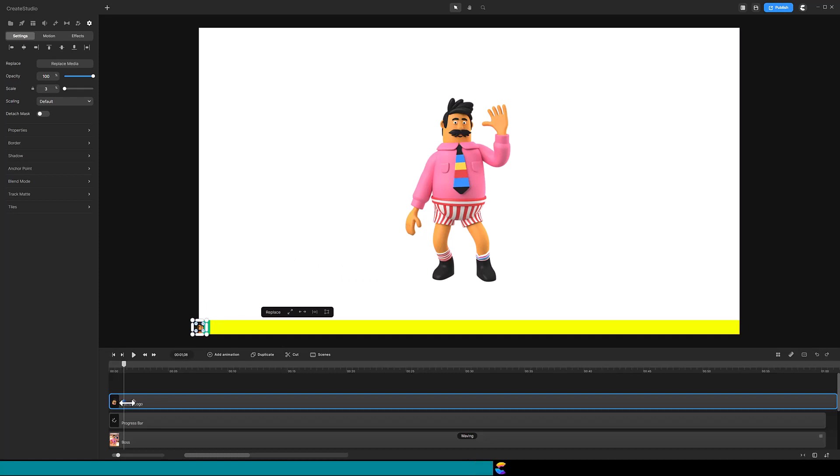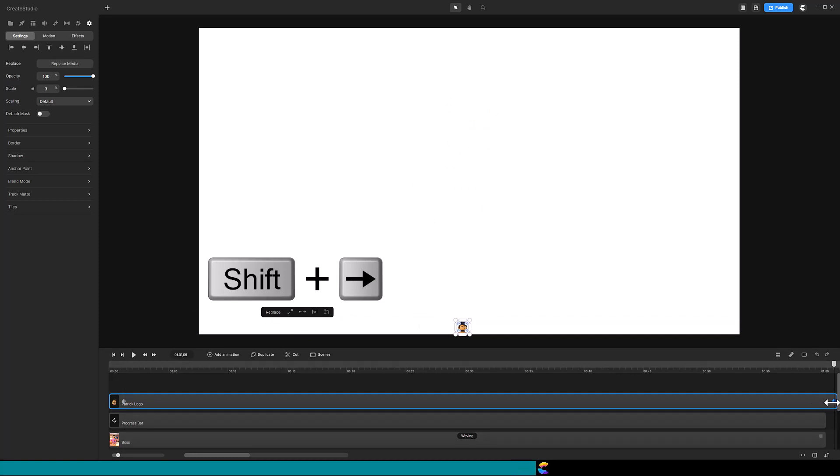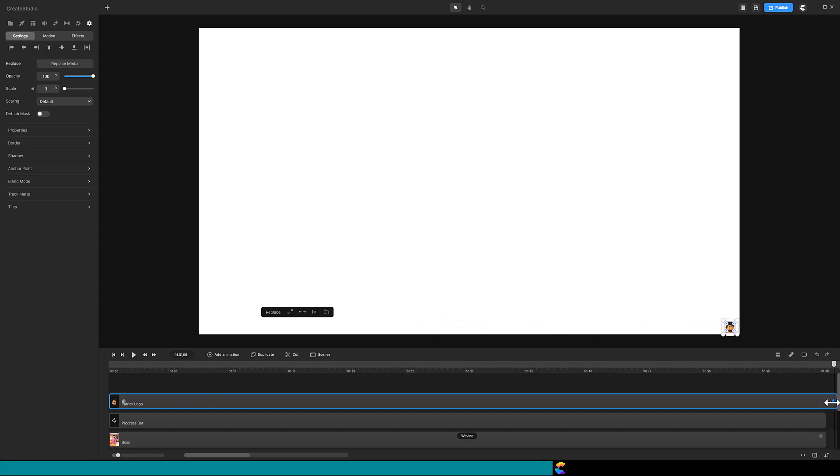Click on the second keyframe and move it beyond the length of the video. Click on the last diamond so the playhead will jump there. While holding down the Shift key, use the right arrow button to move the logo to the bottom right corner of the canvas. Again, place the logo half inside the canvas and half outside.